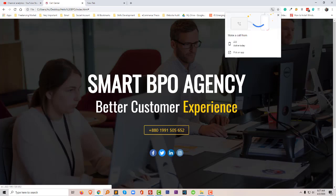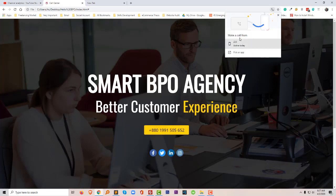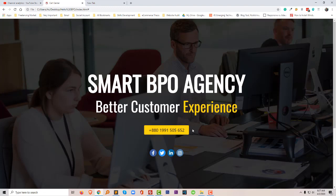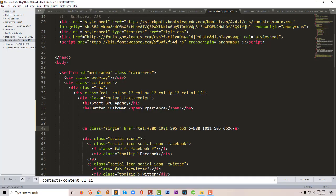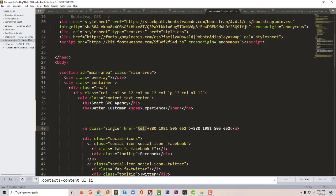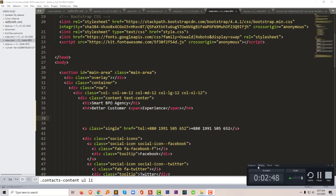Then anyone can directly go to the phone number and make a call directly from their phone. This is very helpful. If you want to do this in your WordPress website, just add this text in the href reference. I hope you understand. Thank you for watching this video. If you like this video, please subscribe to my channel.